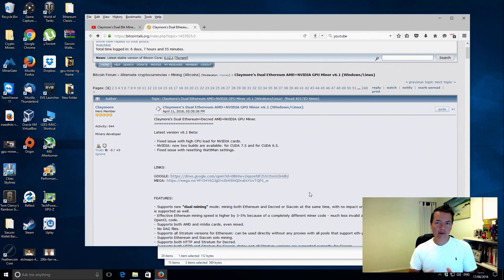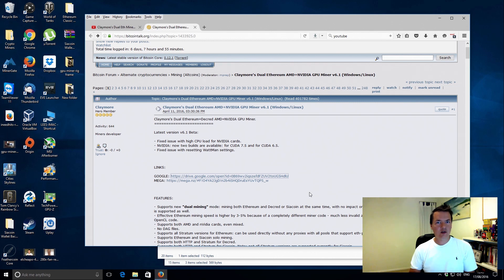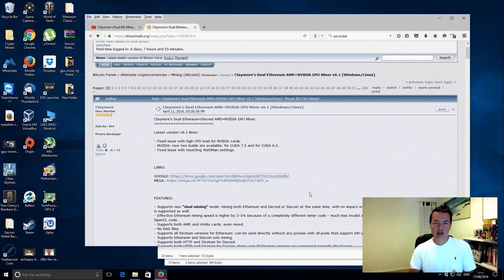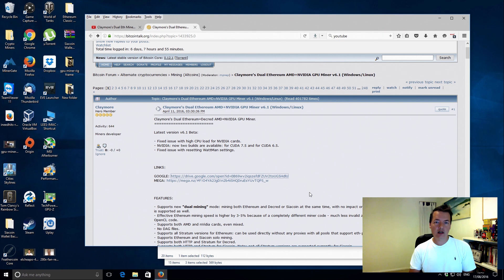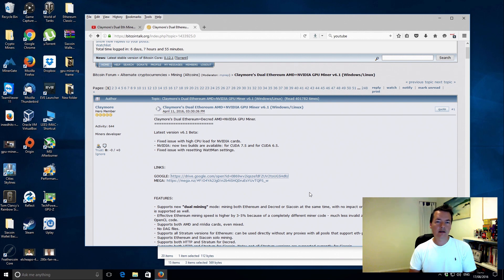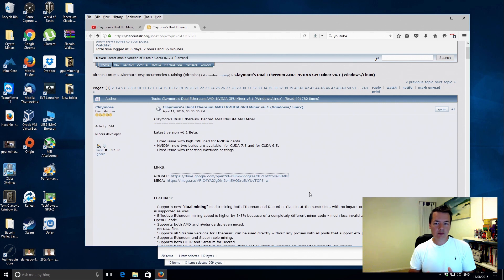So a day or two ago I uploaded a video about Claymore's dual Ethereum Decreed and Siacoin miner. It was a new update, version 6, and the main feature was that it supported not only AMD cards but also Nvidia cards. That was a really cool feature, however it was slightly disappointing when I tested it with Windows 10.